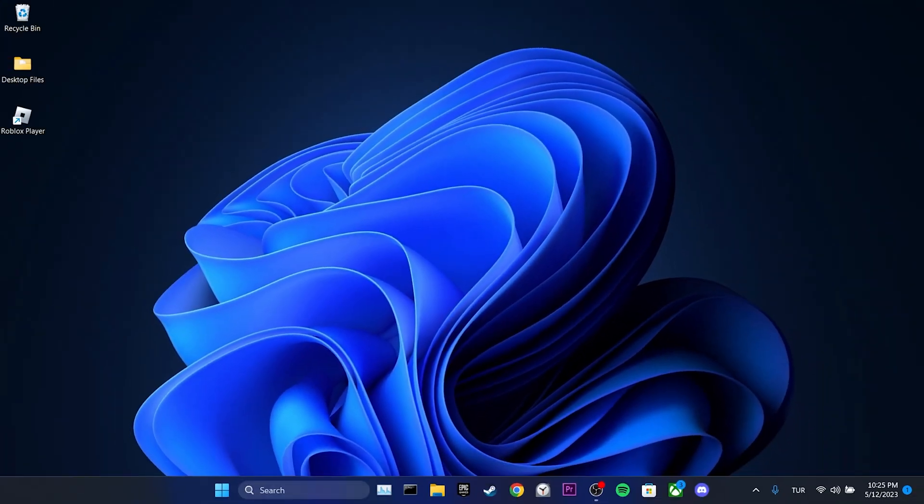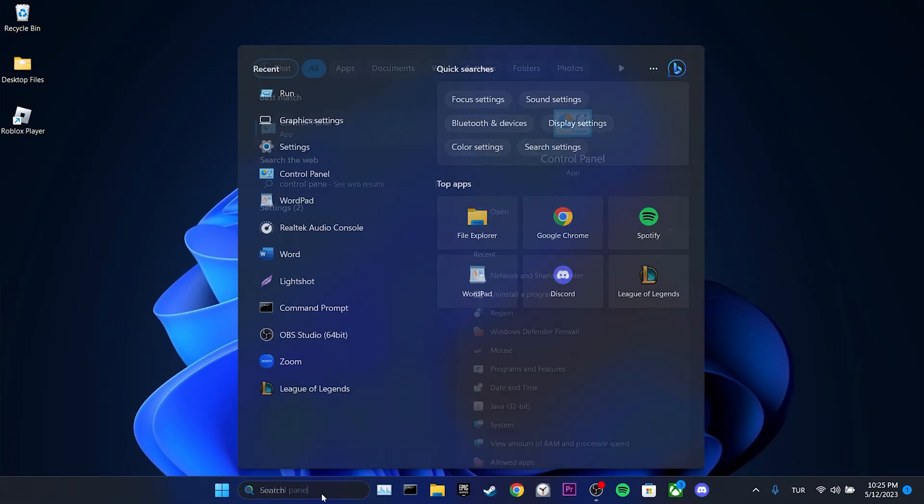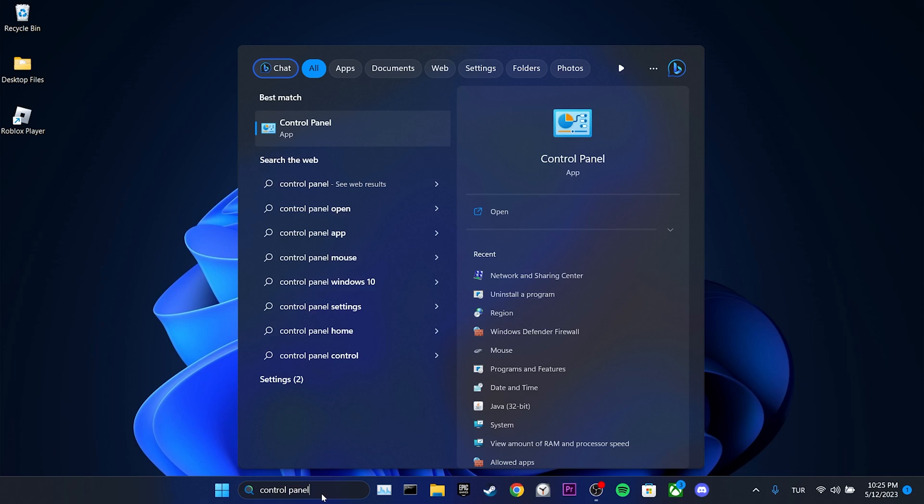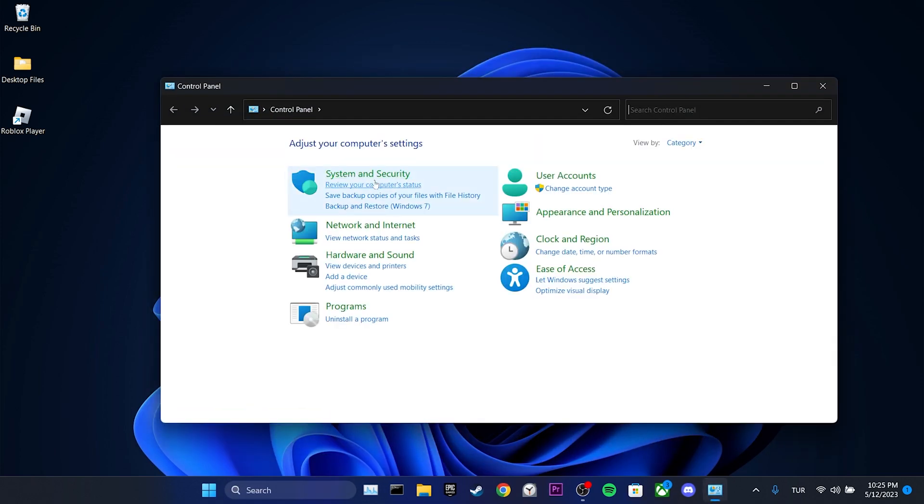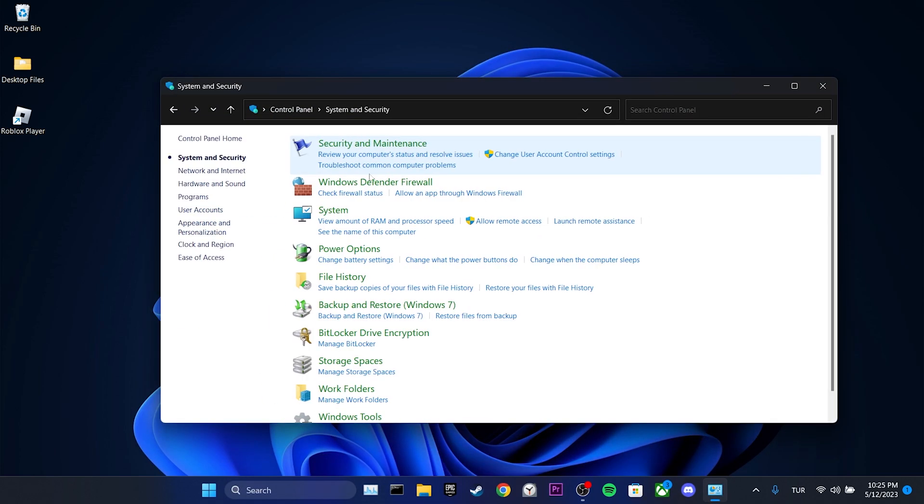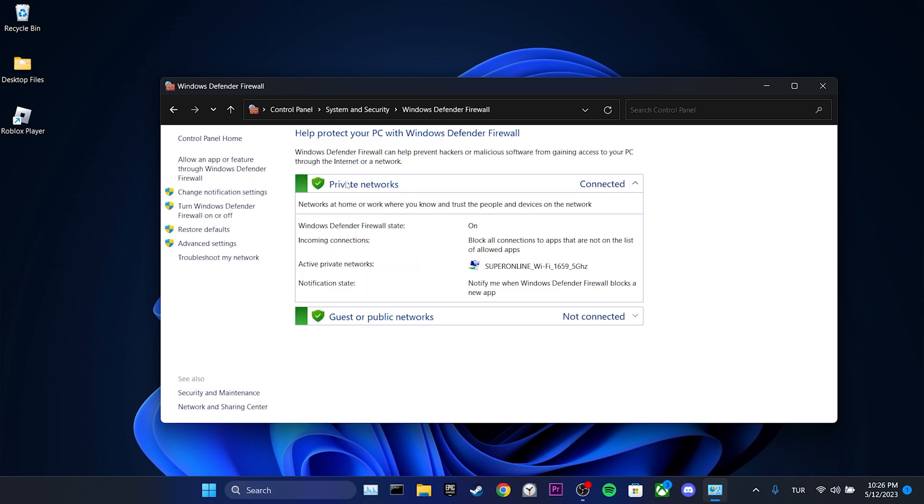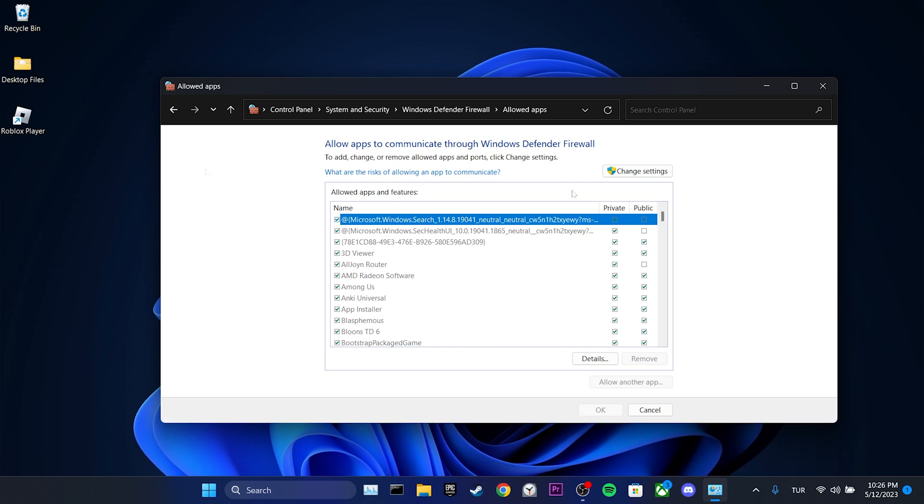Then we go to the search section and open control panel. We click on system and security. Then Windows Defender Firewall. After that, we click on allow an app.